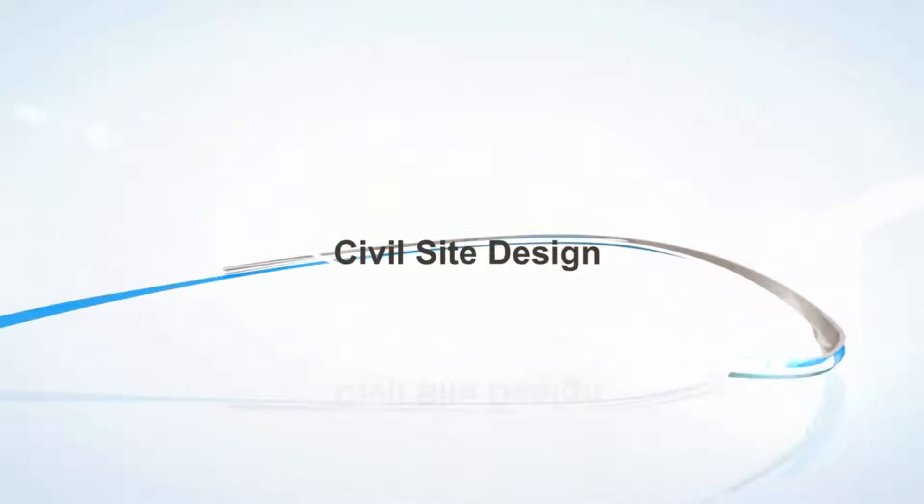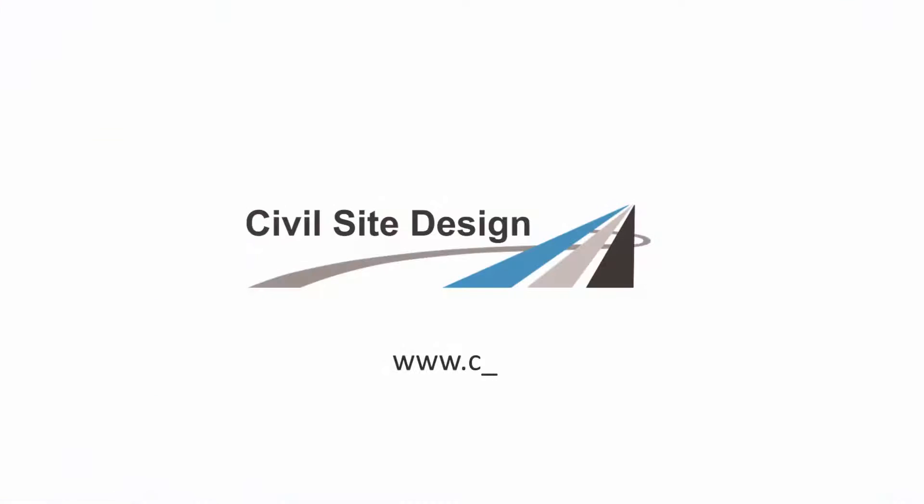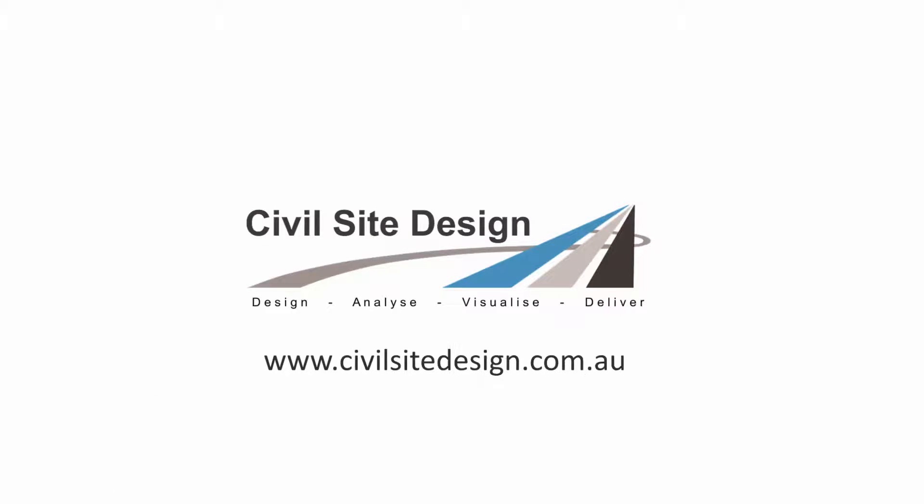For more information about Civil Site Design, or to arrange a demonstration, please visit our website.